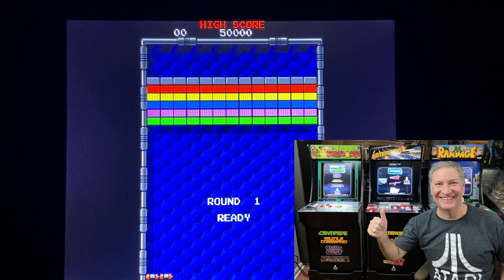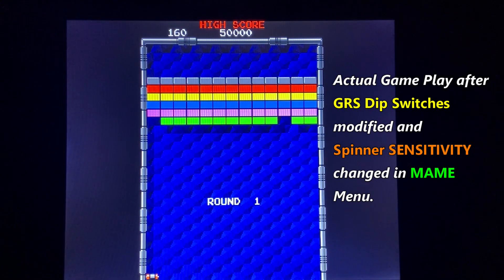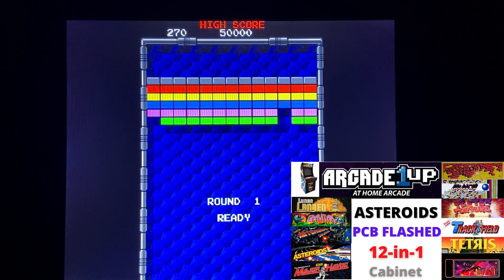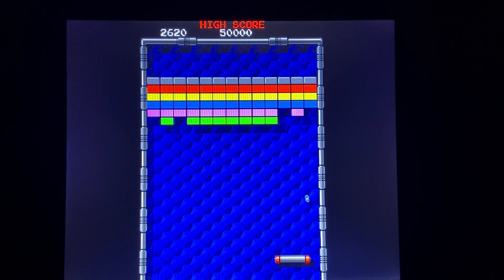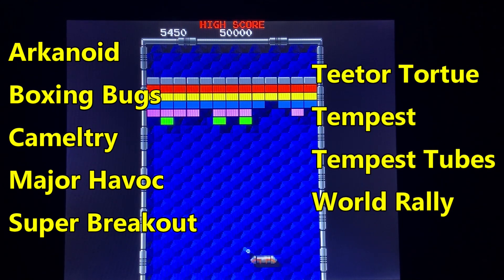Hi, I'm Scott. I've created this video to show you how you can modify the spinner sensitivity setting on the different spinner games so the gameplay is similar to what you remember from the arcades. This video is part of a series of videos I've created related to the Arcade1Up cabinets. This video is a follow-up to my video on flashing the Arcade1Up Asteroids cabinet PCB, where a bunch of games were added. After the Asteroids PCB is flashed, you'll have access to nine unique spinner games: Arkanoid, Boxing Bugs, Camel Try, Major Havoc, Super Breakout, Teeter Torture, Tempest, Tempest Tubes, and World Rally.